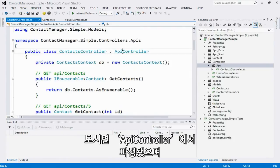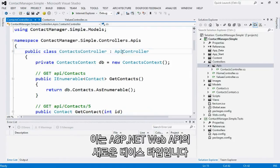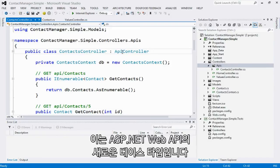Notice first that it derives from API controller, which is a new base type that's introduced with ASP.NET Web API.